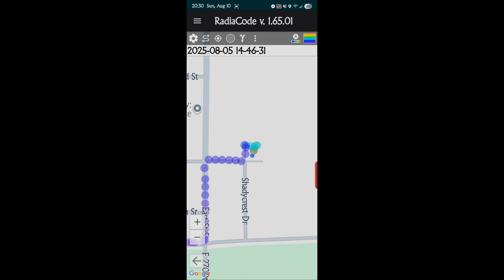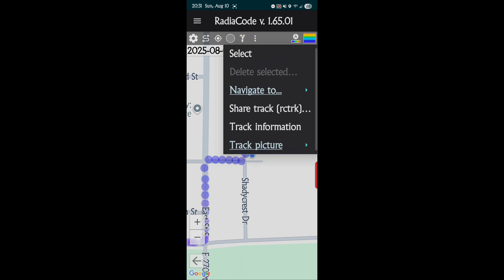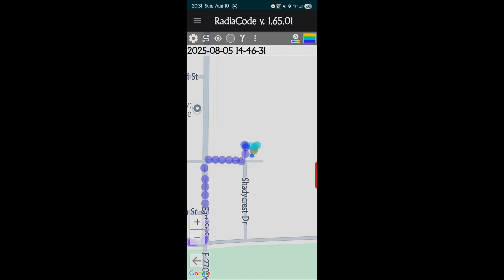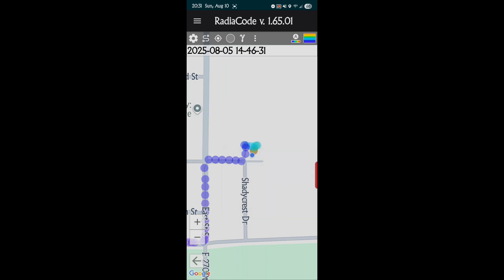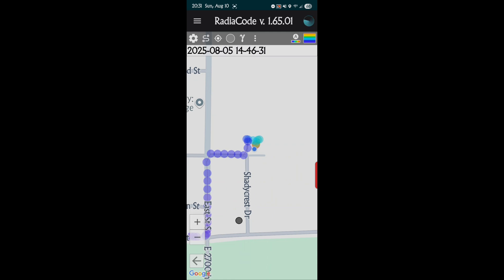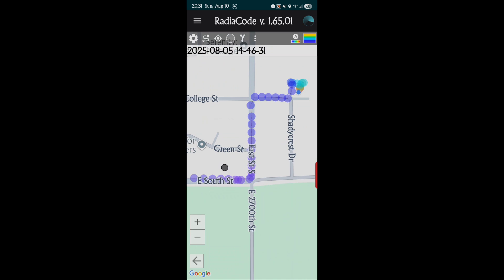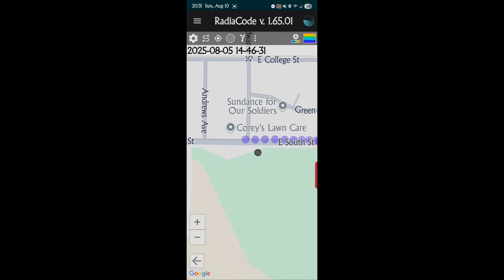The white circle is how to start and stop the track. If you've gone to where you want to go and you're done tracking, you just hit that and it stops. And then again, this is the gamma reading or counts per second reading. And then we have the select, share track, track information, track picture. You can actually put a picture to each track or each point you can add a picture. It's really in-depth. I mean, when they thought this out, they really did a job on this.